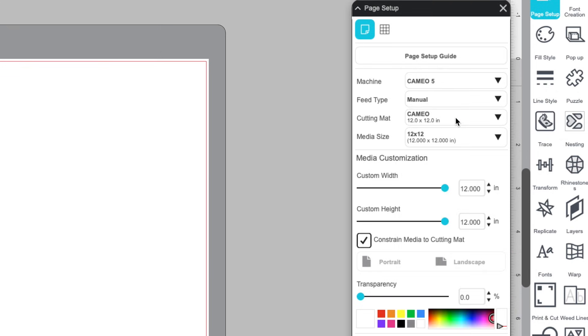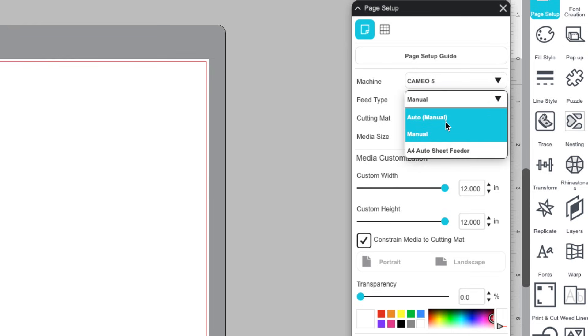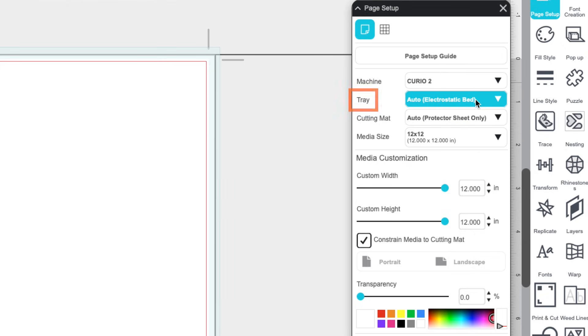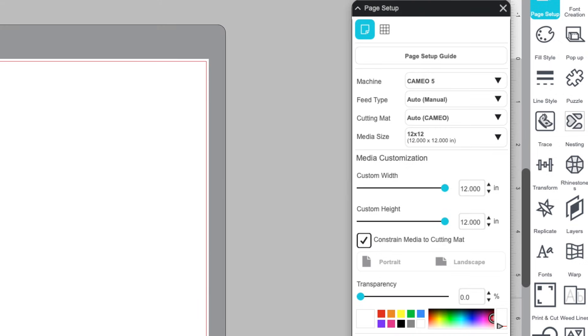Feed Type determines how your material is being loaded, either Manual Feed or through an Auto Sheet Feeder. If you're using the Curio 2, this will appear as Tray, with options like the Electrostatic Mat or the Debris Tray.